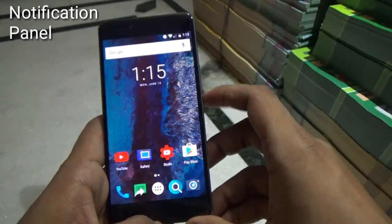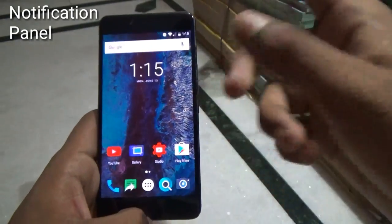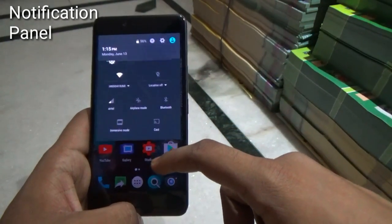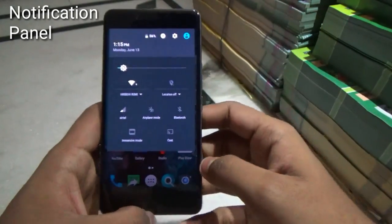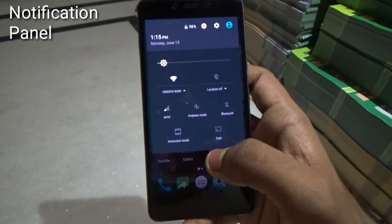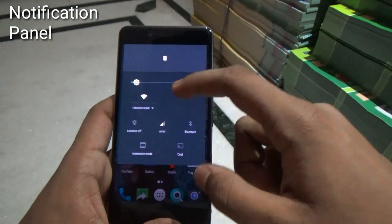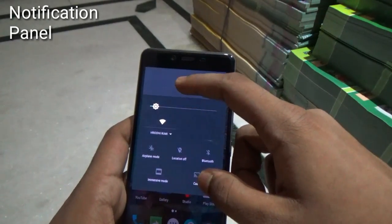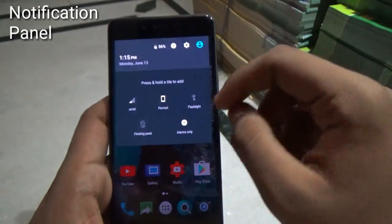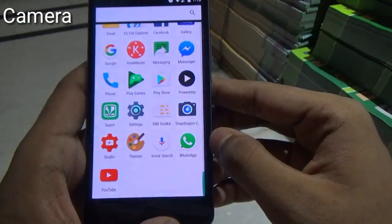Now let's talk about the notification panel. If you slide your finger from the left side of the notification panel you will get all your notifications in one swipe, and if you slide from the right side you will get all the quick toggles in one swipe. This is not a new feature but it is cool to have. You can rearrange the toggles by holding them, delete them by pulling them to the trash can, and add new ones by clicking the plus button.